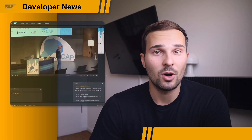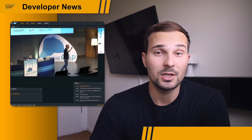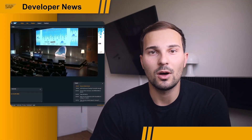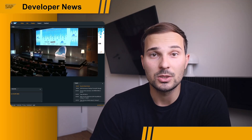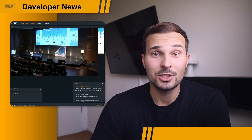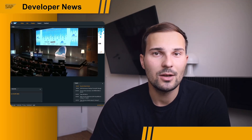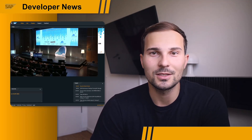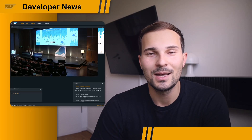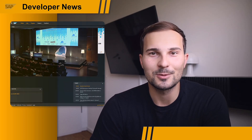And while we're on the topic of CAP, the recap conference happened a couple of weeks ago, and the recordings are now available online. So if you didn't have the chance to attend in person, you can now still consume the content. That's pretty cool. The links are in the description.